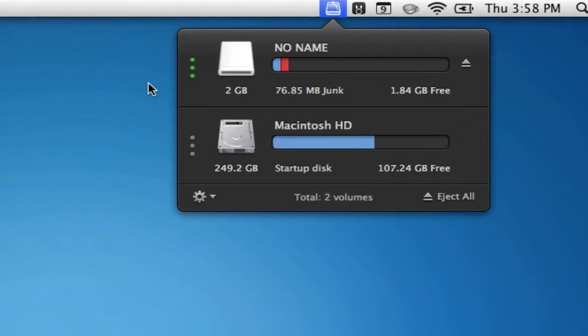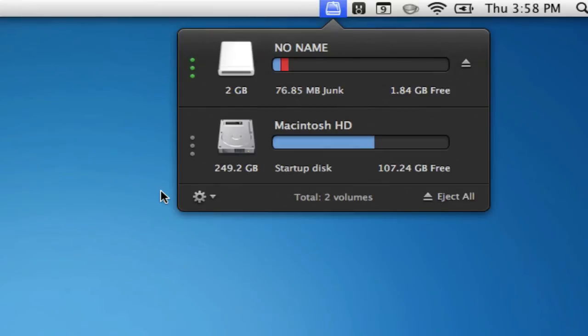In the window, we can view any internal or external drives that are being used with the computer. We can view how much space a drive may have, and how much space is being used.